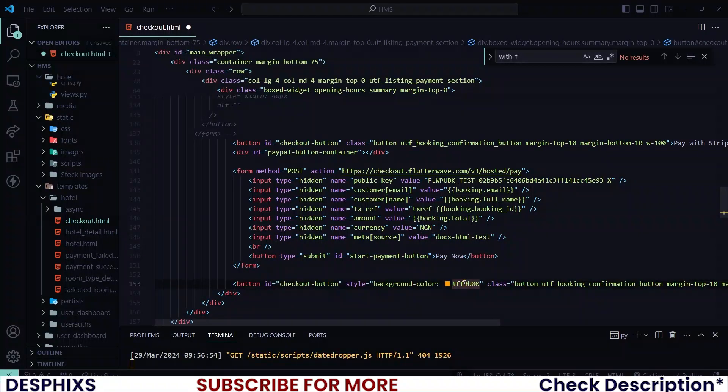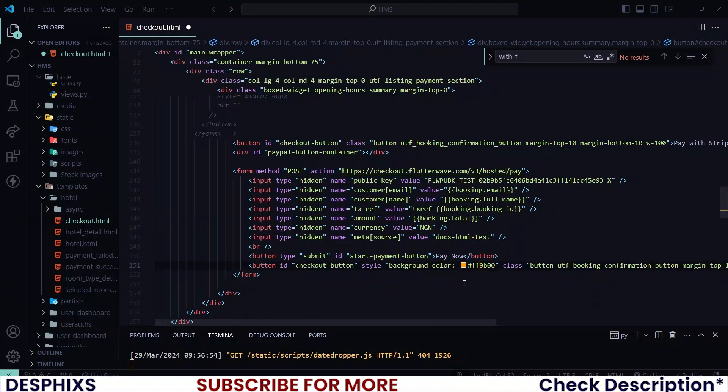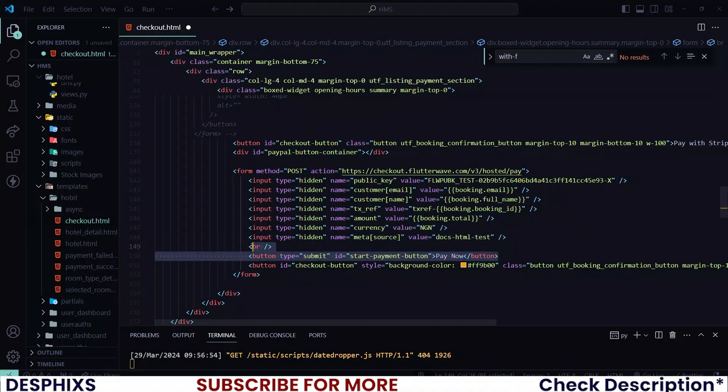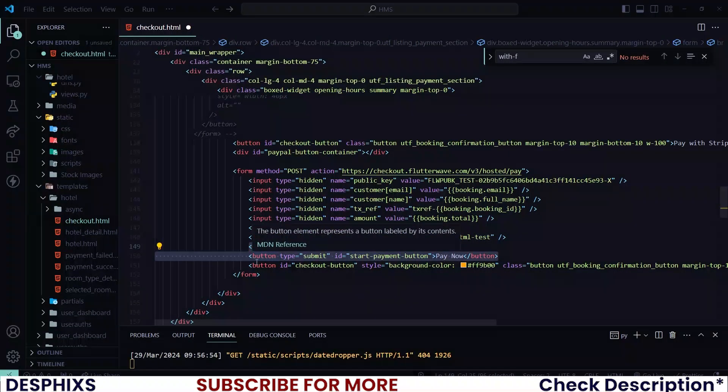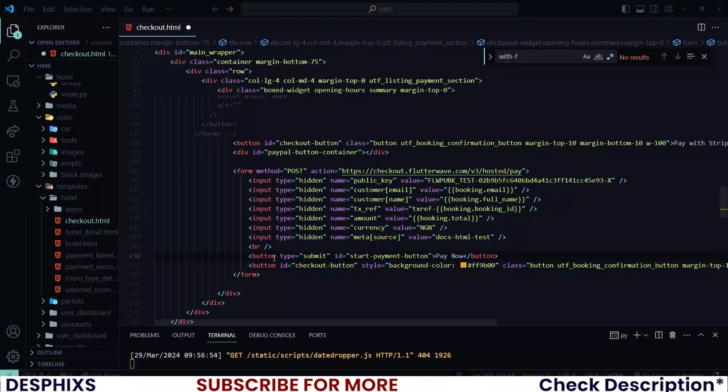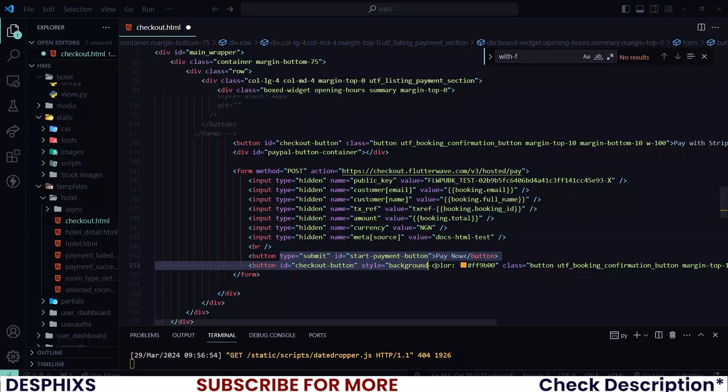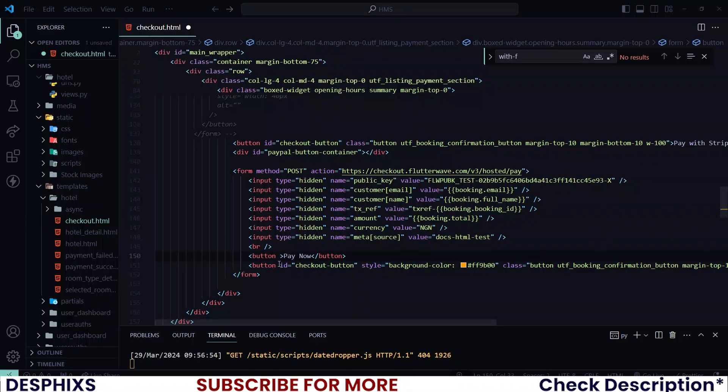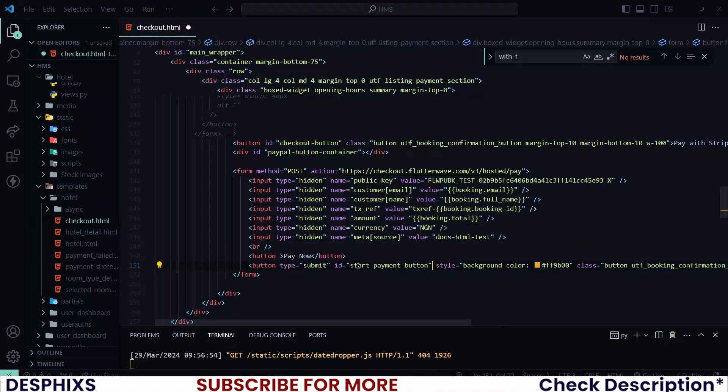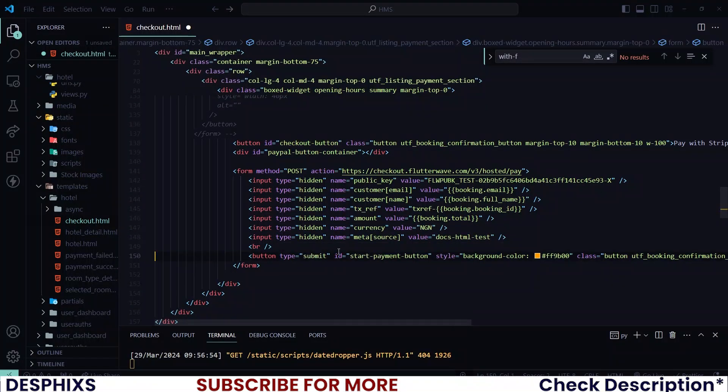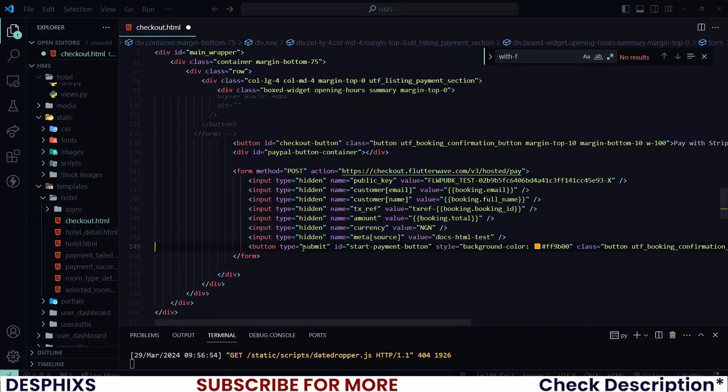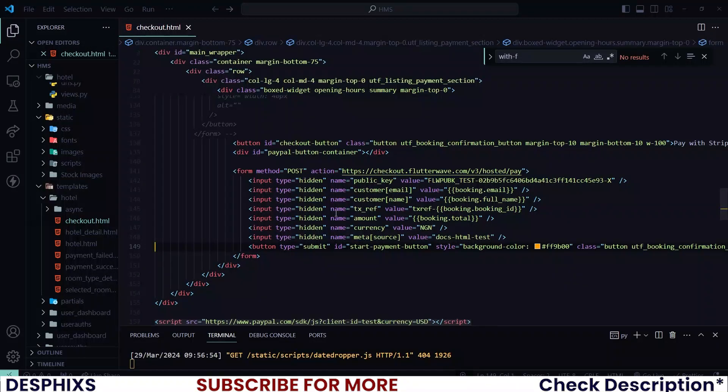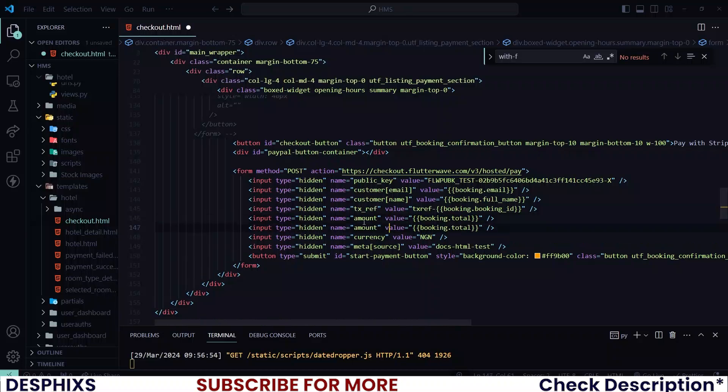Now I want you to take this button and put it in here in the form and delete the one that they gave us. But let's take the type and ID and put it over here. I hope all this makes sense.